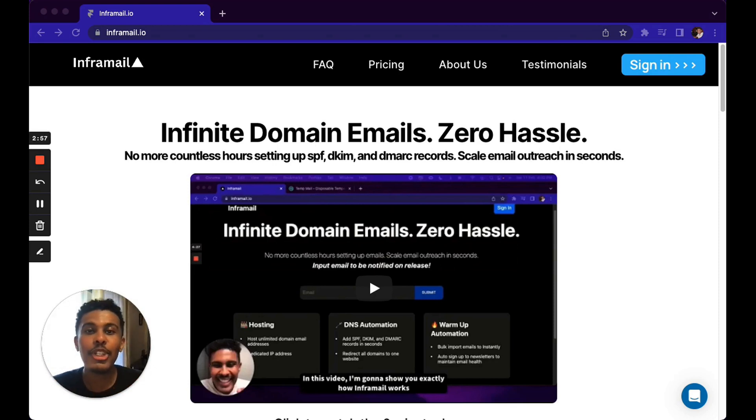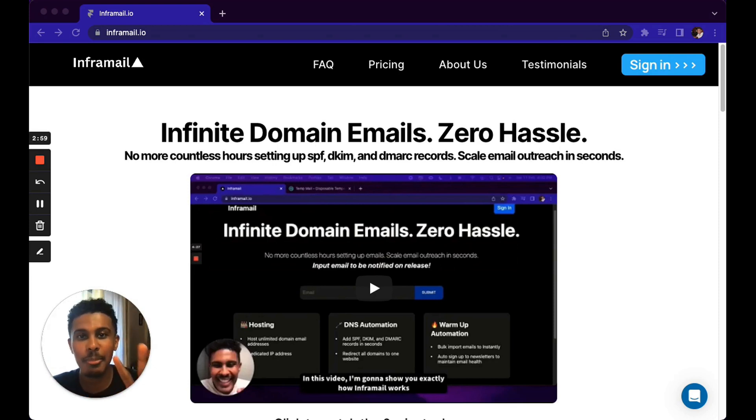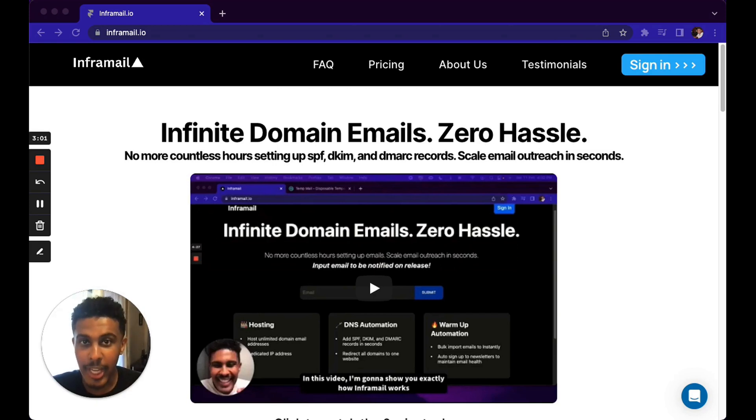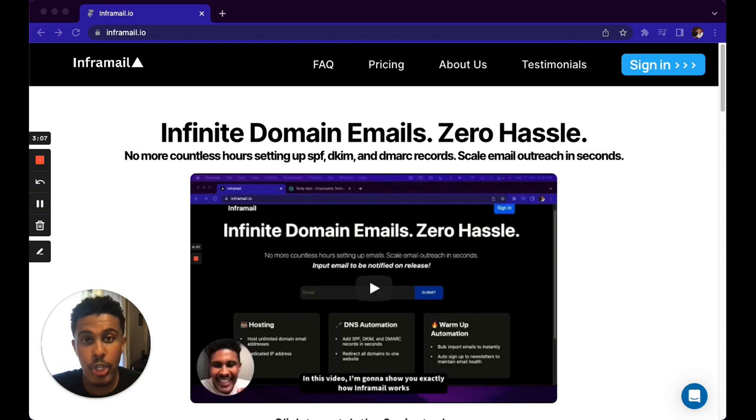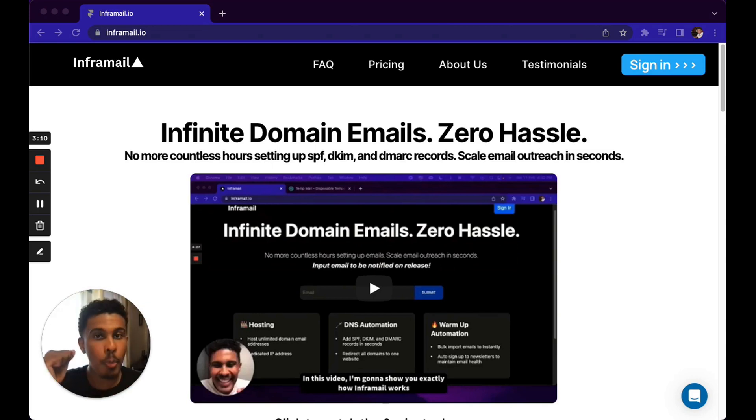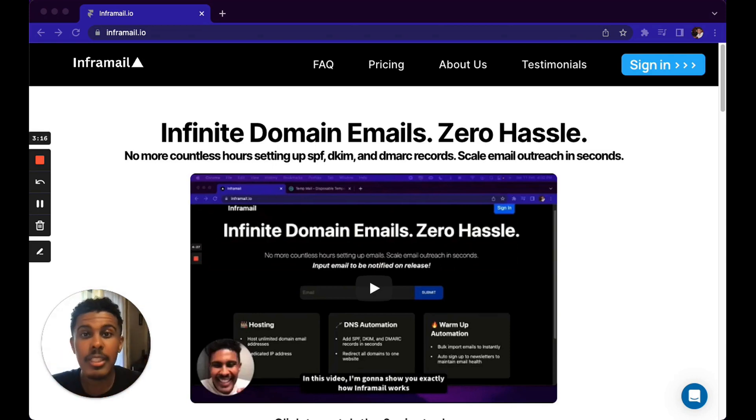In this video, I'm gonna show you exactly how Informail works in four simple steps. We're gonna go through the simple and standard signup process. Then we're gonna link our payment details to Stripe. Number three, we're gonna fill out registration details for our domains. And lastly, we're gonna go from domains to emails in seconds, seamlessly. So let's get right into it.